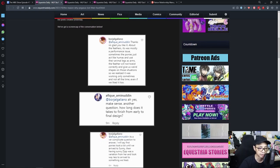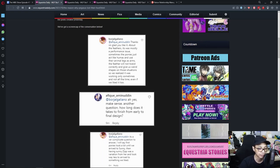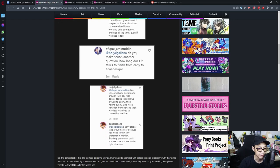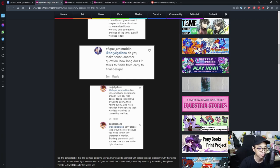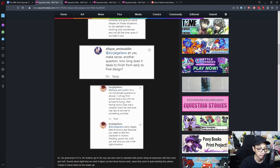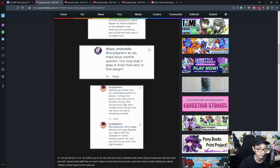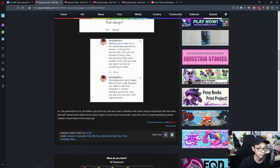Question, how long does it take to finish from early to final design? It's a very complicated question to answer. I will say first pony took a lot until we arrived to Sunny. Then having Sunny, Zip was a variation from her and took way less to arrive to something we like. Earlier stages took around a year because you need to test the character in motion, shading, room, etc. until you are sure you are in the right direction.